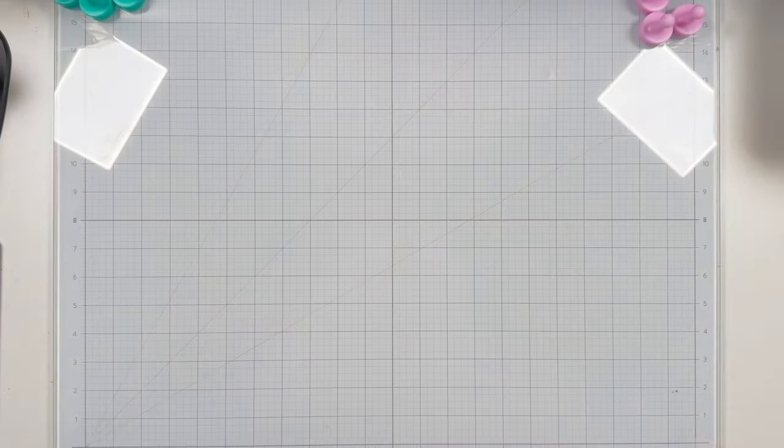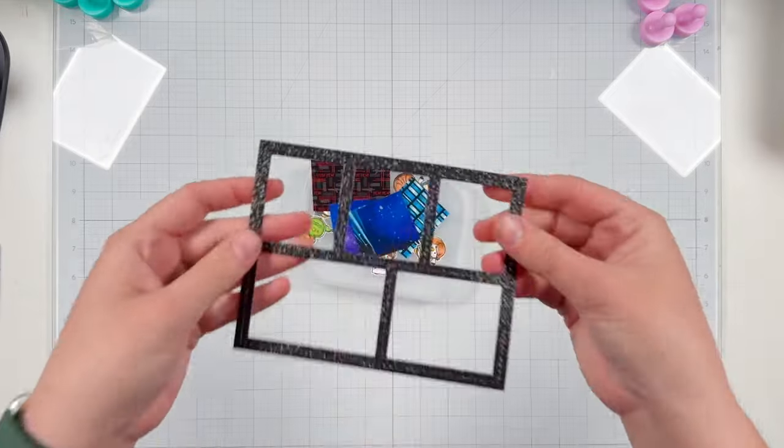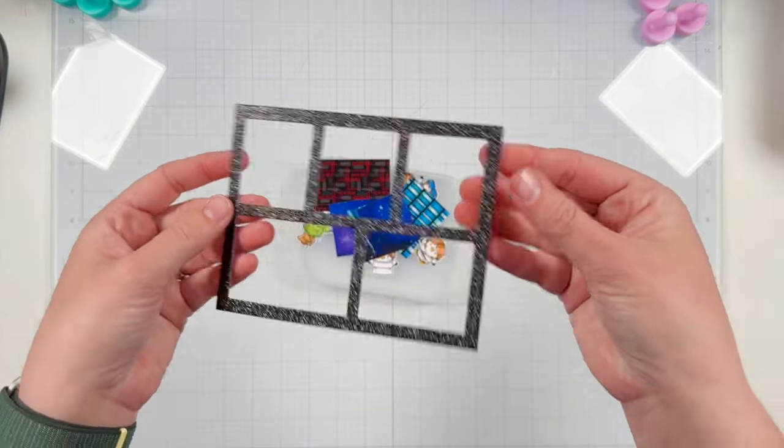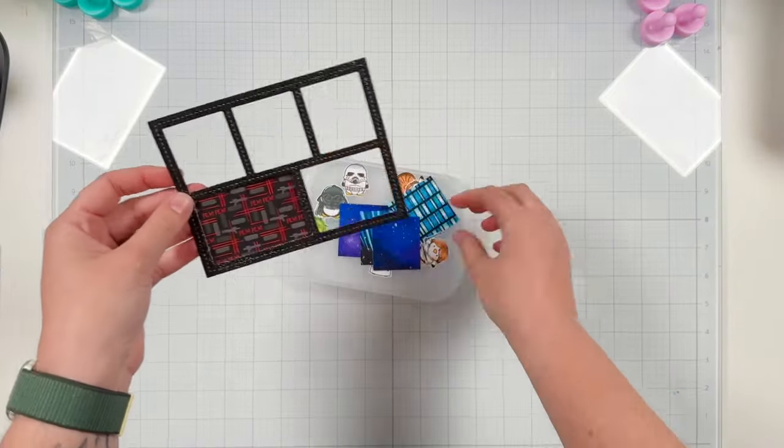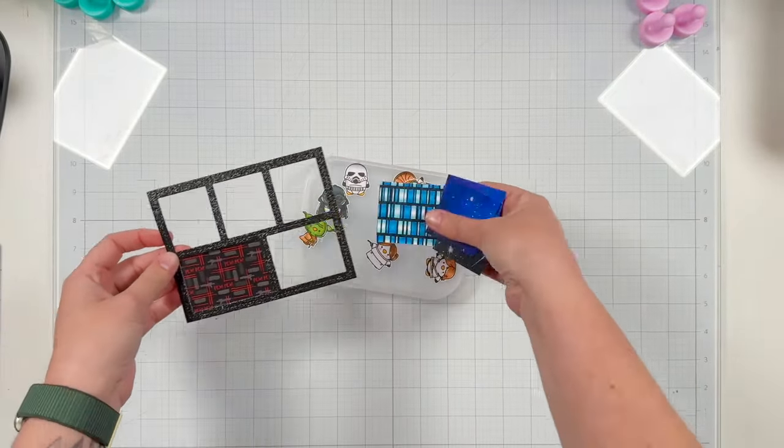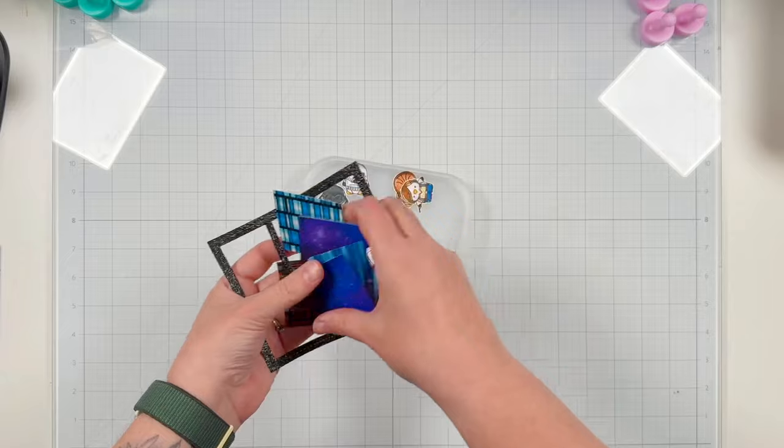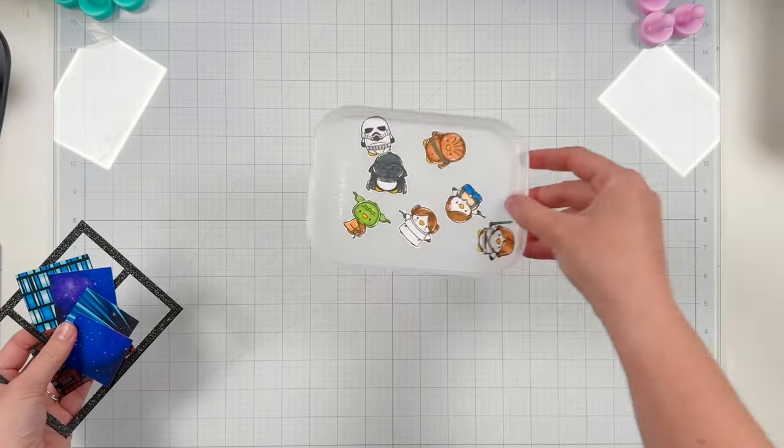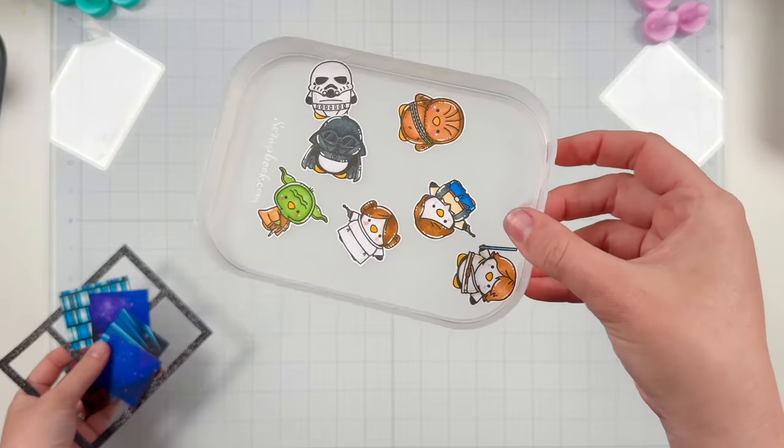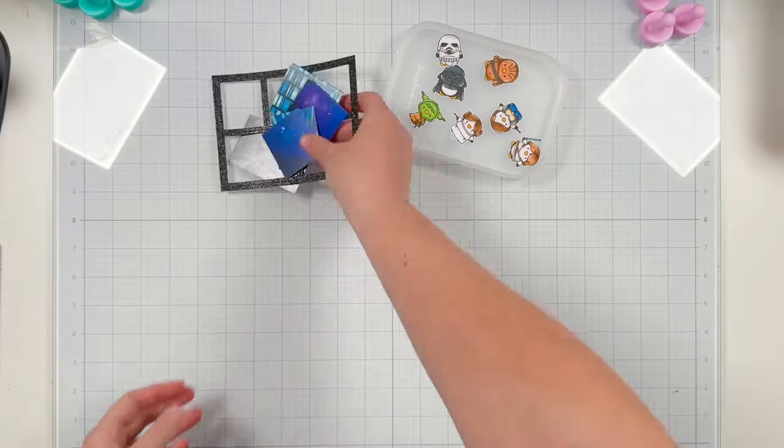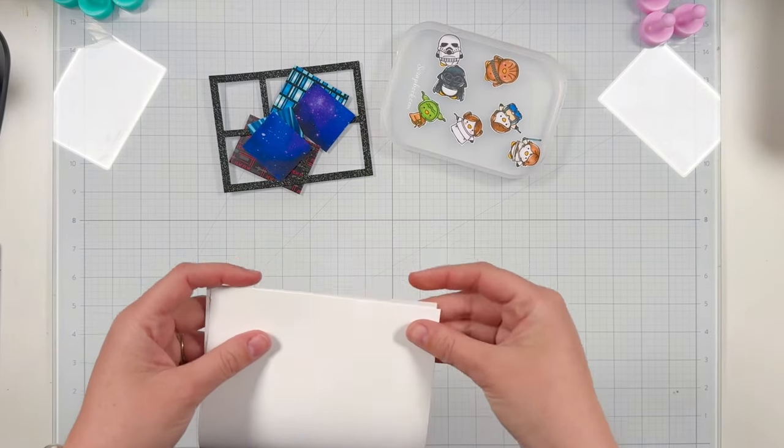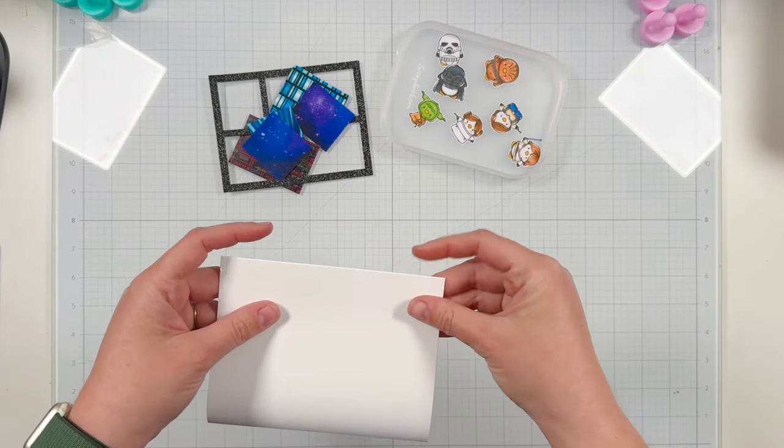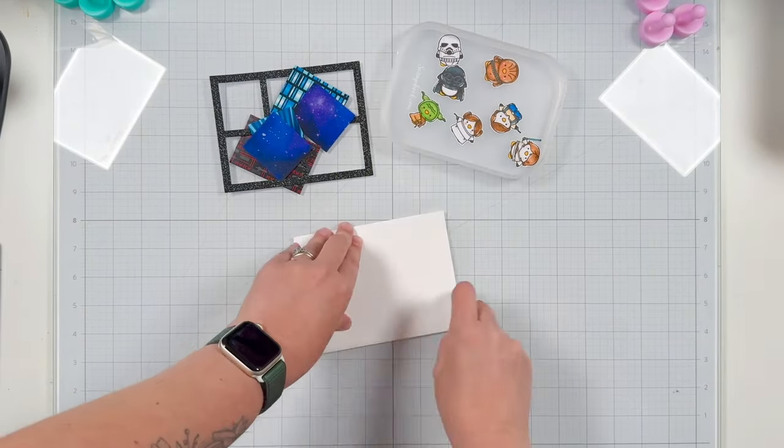I've got all my Pear Blossom Press supplies. I do have my stamp set but I don't end up using it. I will also use the black Perfect Sentiment cardstock and of course the world's best foam tape. Now I did do some prep today. I've stamped, colored, and fussy cut out my adorable penguin Star Wars characters.